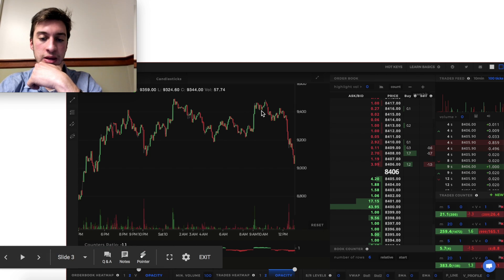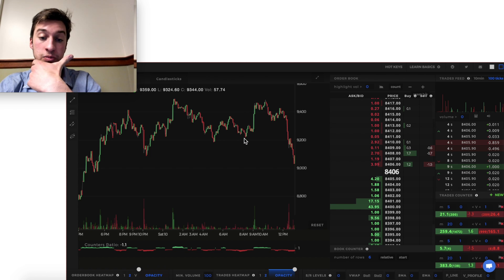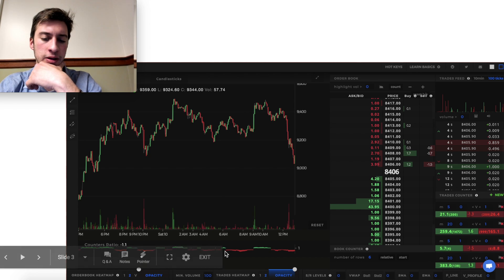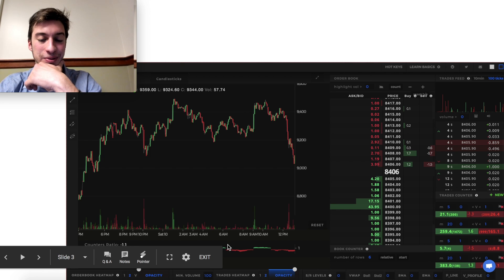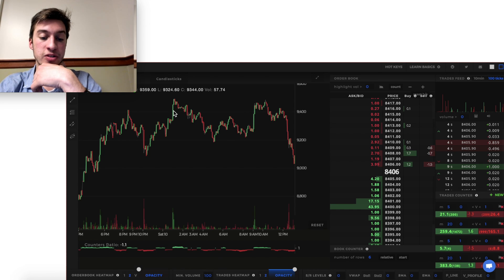Here we had a good amount of buying on the counters ratio — a lot of green — and that was the market top. Here we had a good amount of selling, and the most selling occurred at the market bottom. That makes complete sense. Here we had a minor market top with a minor amount of green volume right below it, and we also had a good amount of buying at this market top as well.